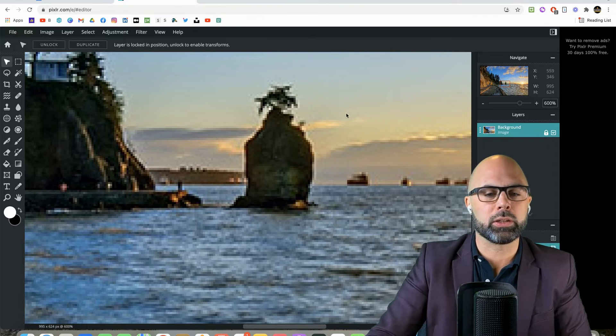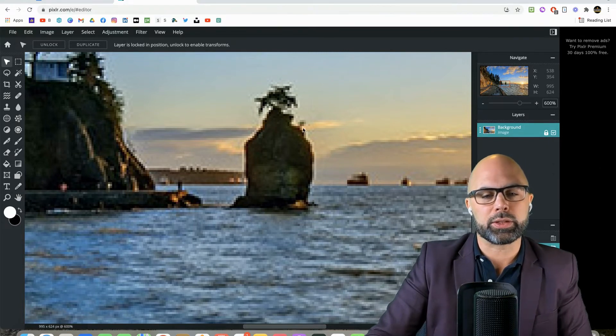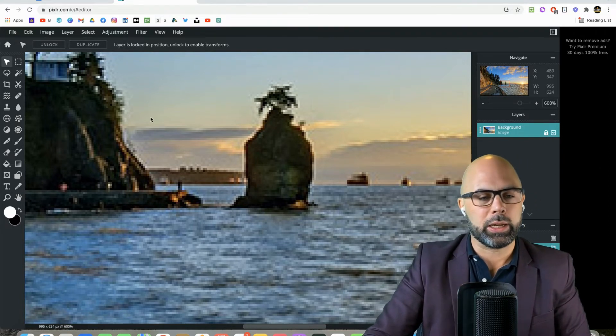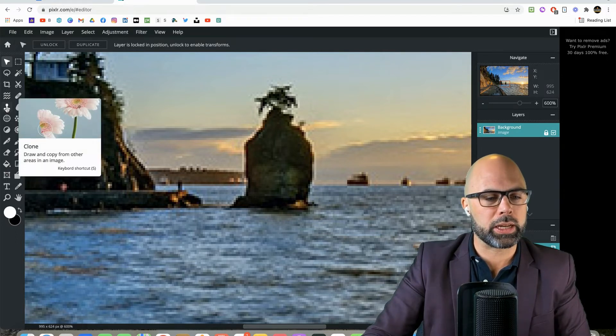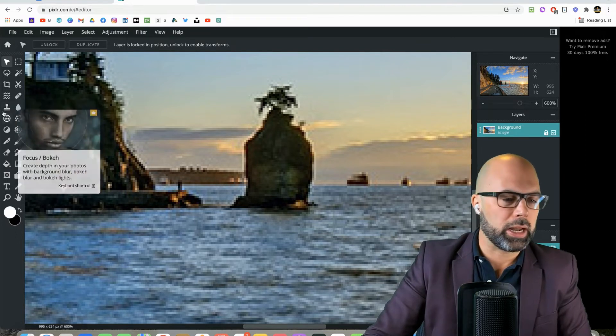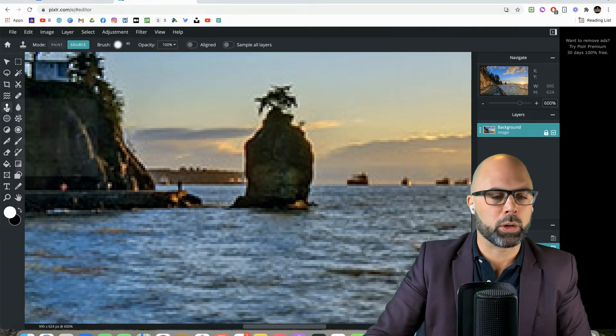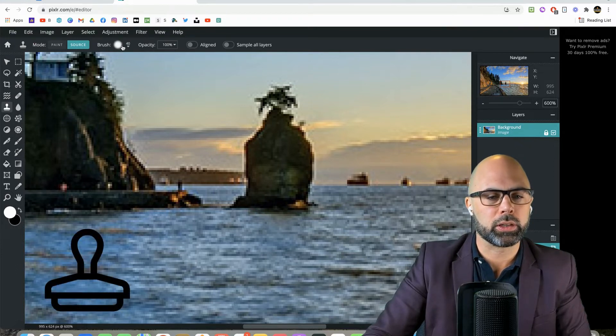Okay, so we've got a good look at Siwash Rock, this iconic island, and we're going to make it disappear by using this tool over here. The icon is actually a stamp. We're going to do something called cloning.